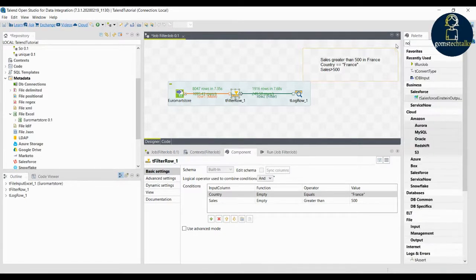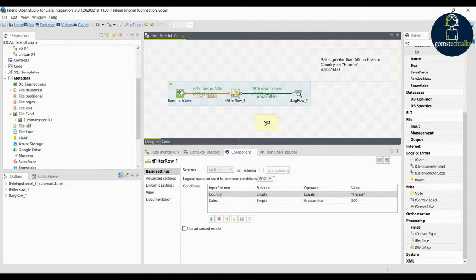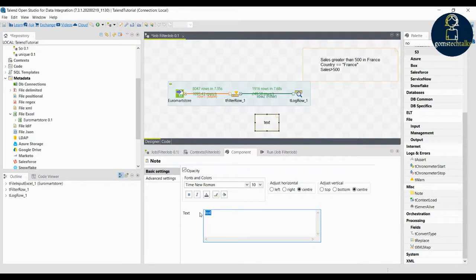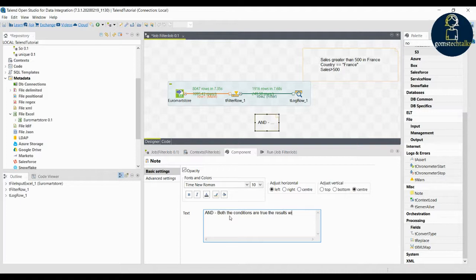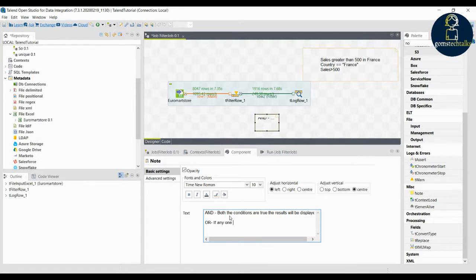In the logical operator you can see I have used AND. Talend supports two types of logical operators. The first is AND, where both conditions must be true for the result to be displayed. The second is OR, where even if any one condition is true, the result will be shown.